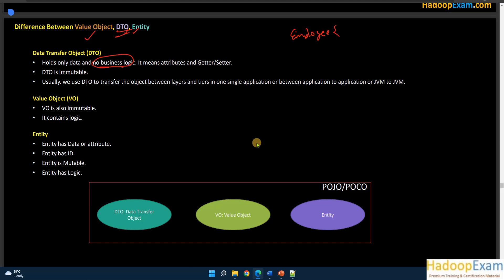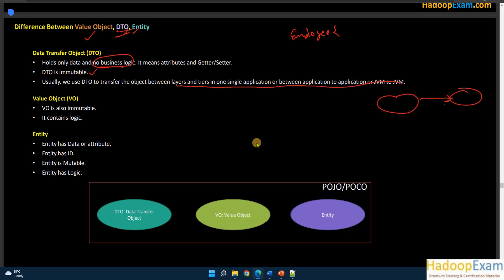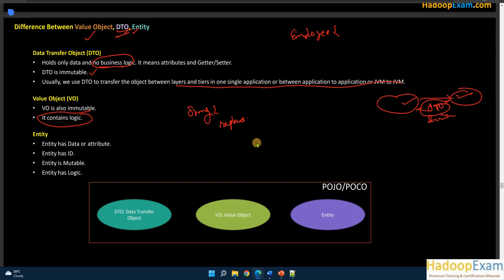A DTO is immutable and thread-safe. We use DTOs to transfer objects between layers and tiers in a single application, or between JVMs. No business logic exists in a DTO — just serialization for transfer. A value object is also immutable, but unlike a DTO it contains business logic. For example, String has methods like replace and reverse — that is business logic inside a value object. The key difference: a DTO has no business logic; a value object does.